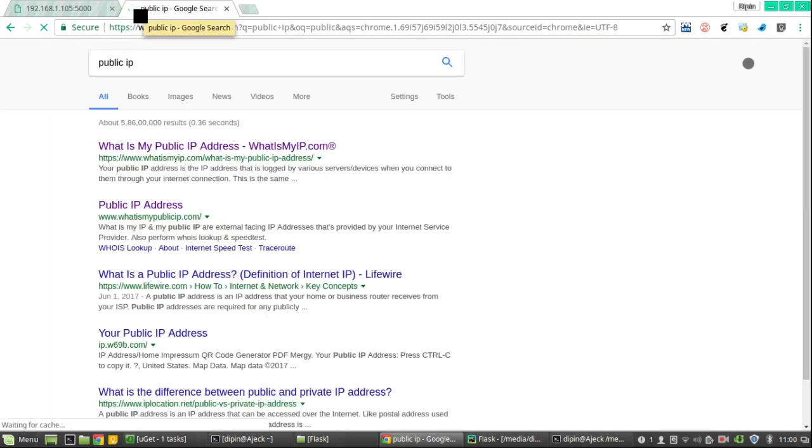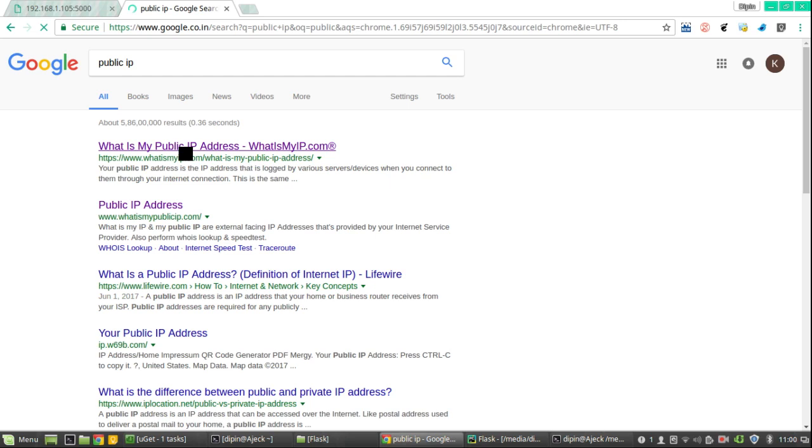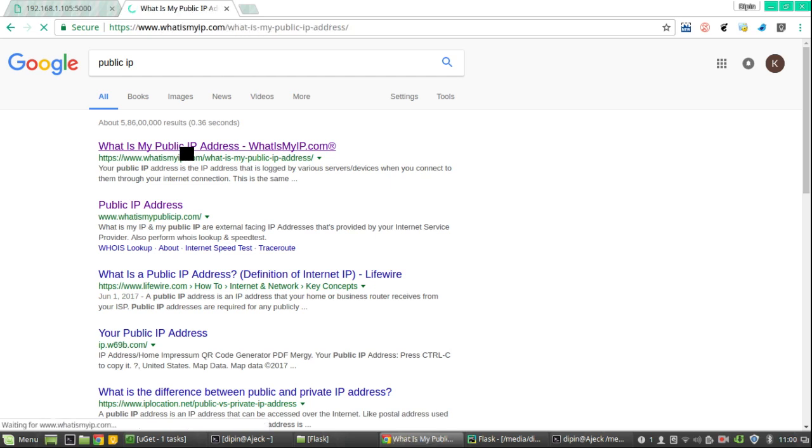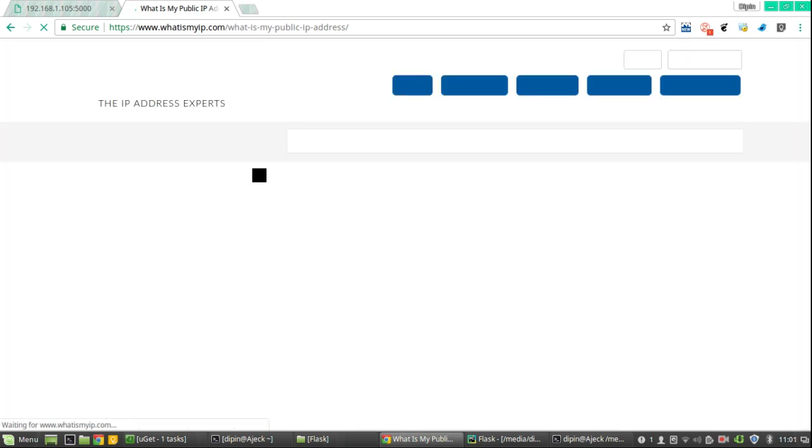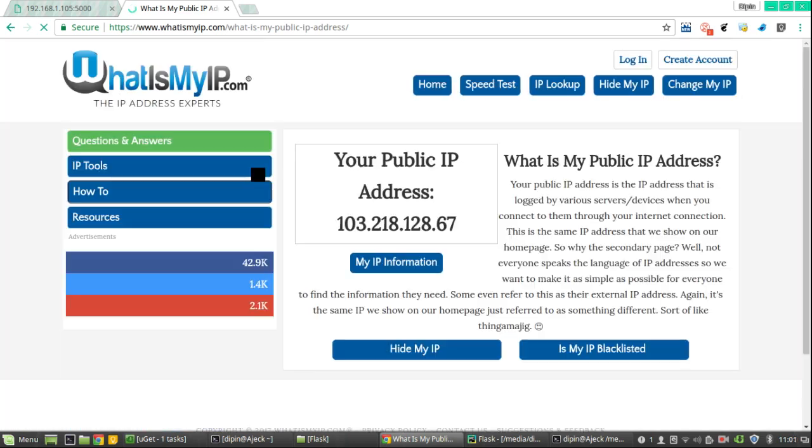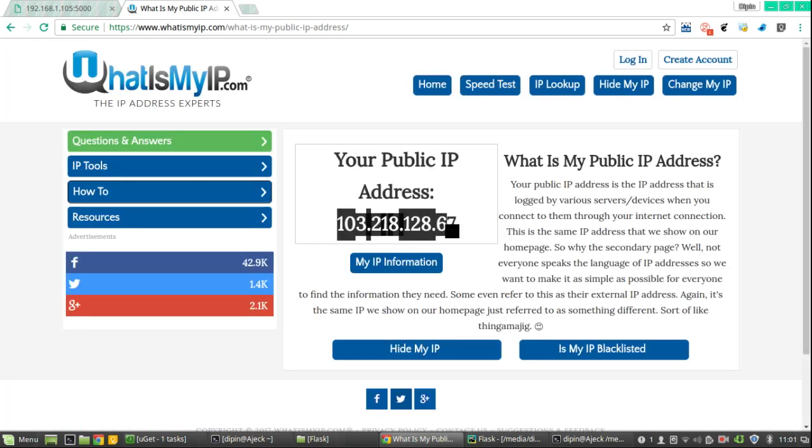That is the IP internet gives you. Now you can see that my public IP is this one.